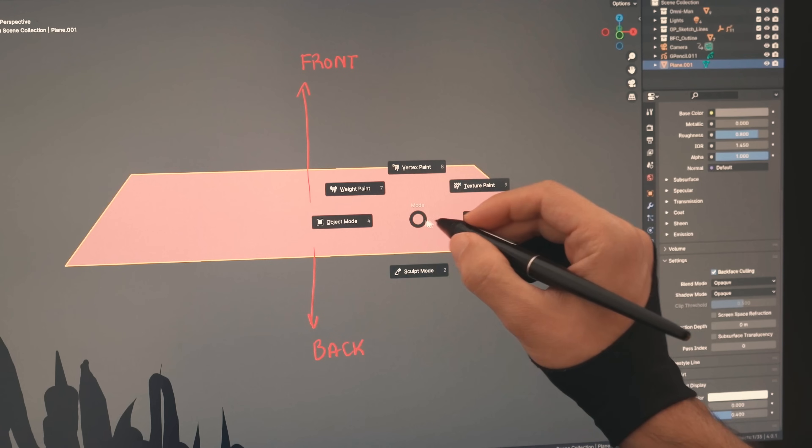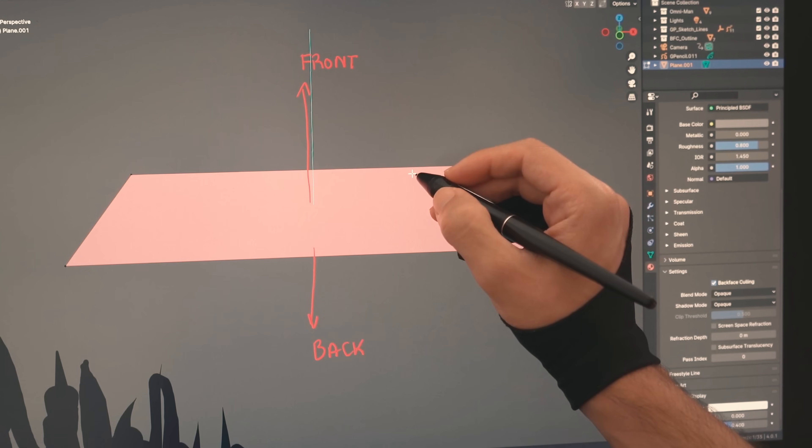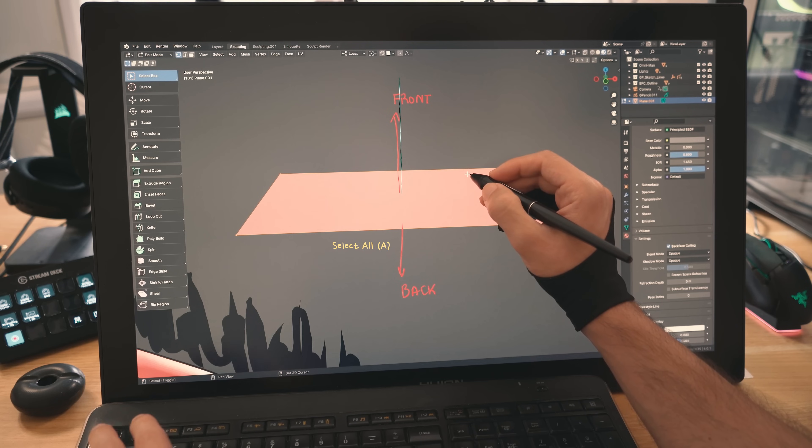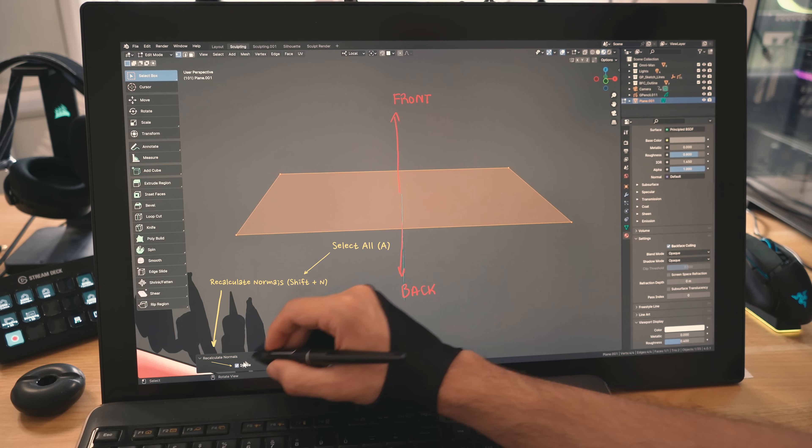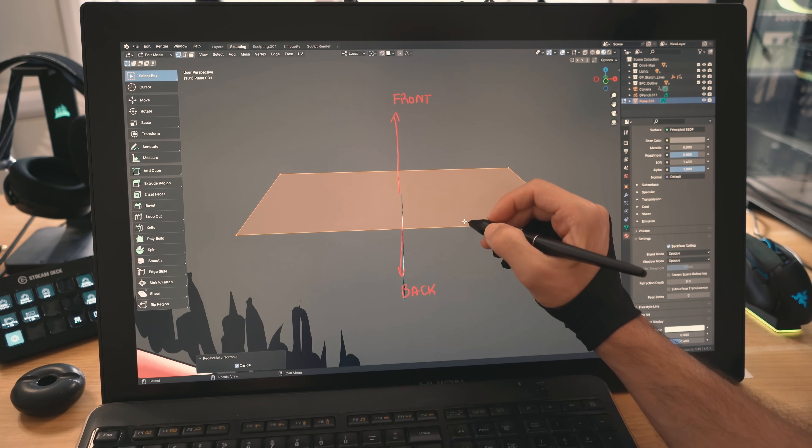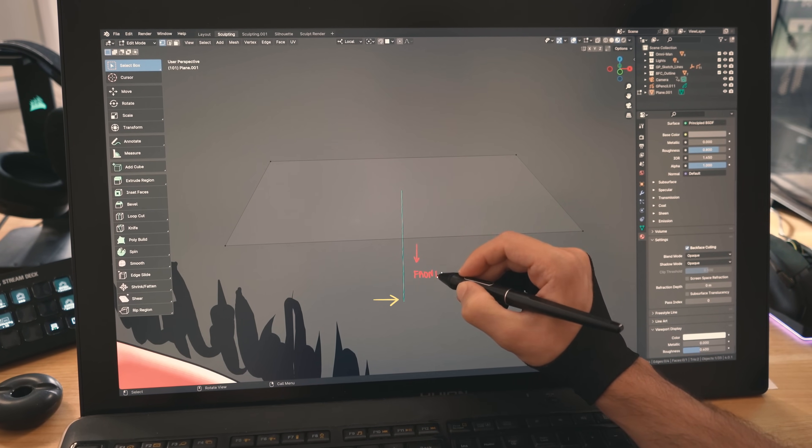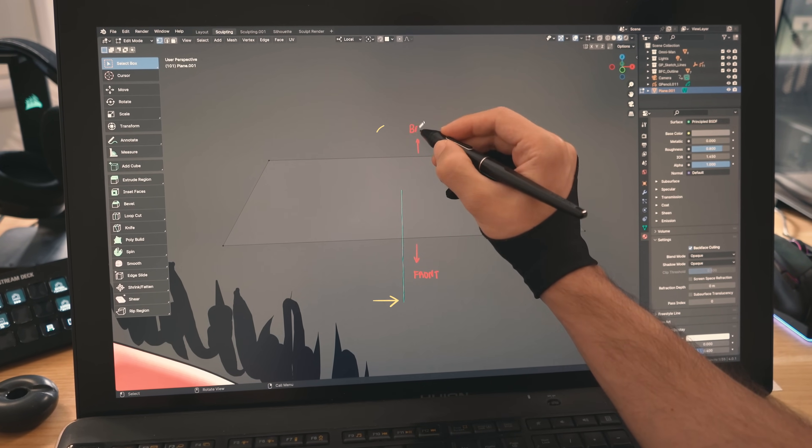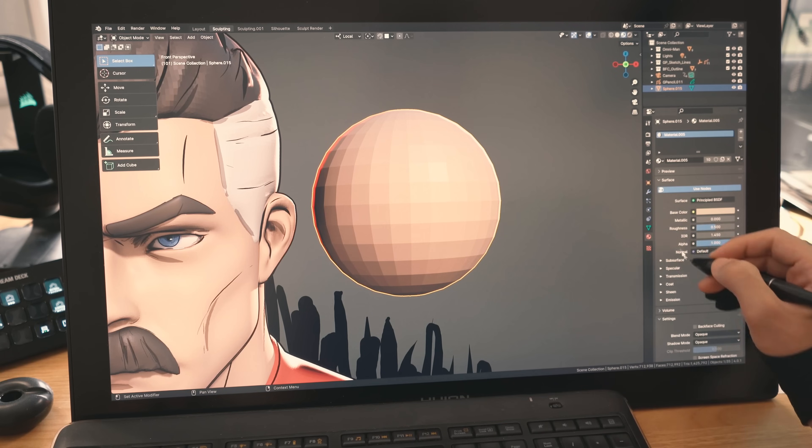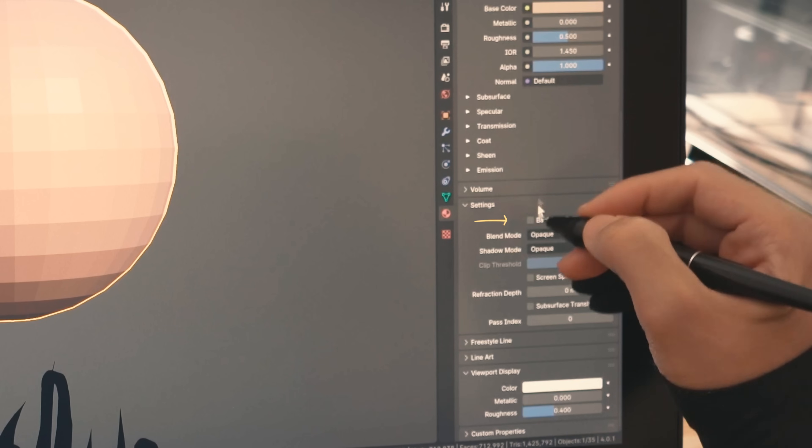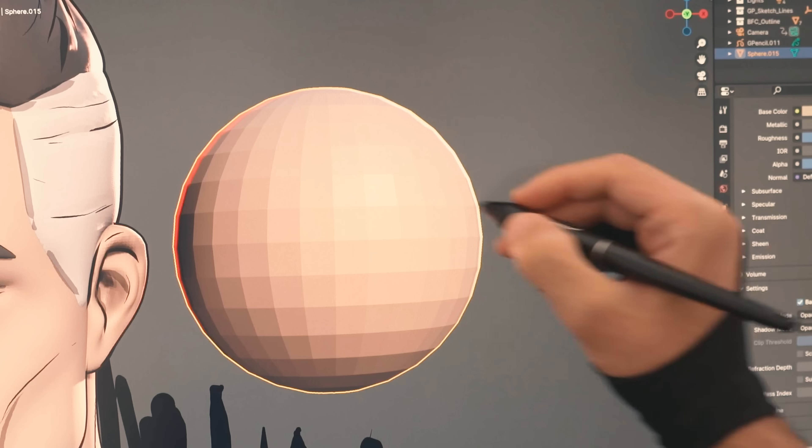As you can see, the normal is now the other way around, flipping the direction of the plane. Basically, if you have a sphere and backface culling checked, you can go to edit mode, select all by pressing A, press Shift N to recalculate normals, then click and check the inside option to flip its planes.